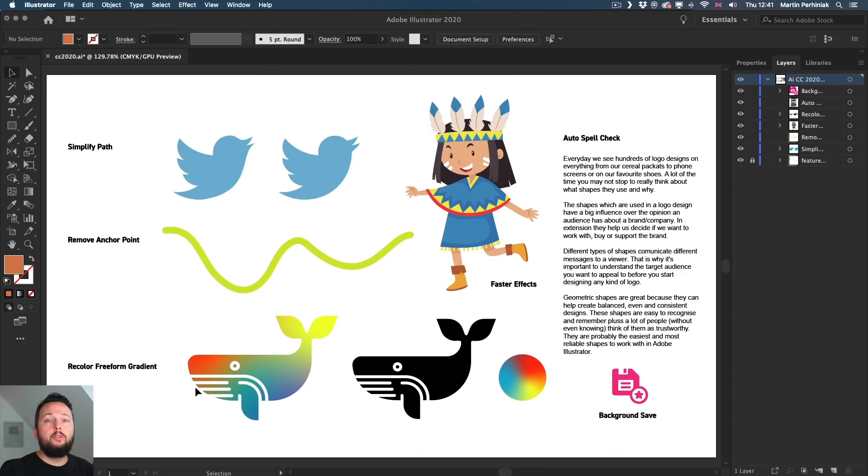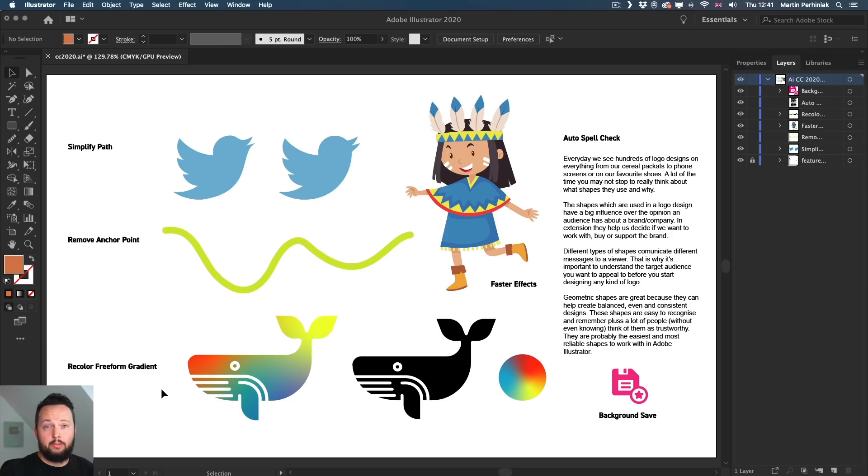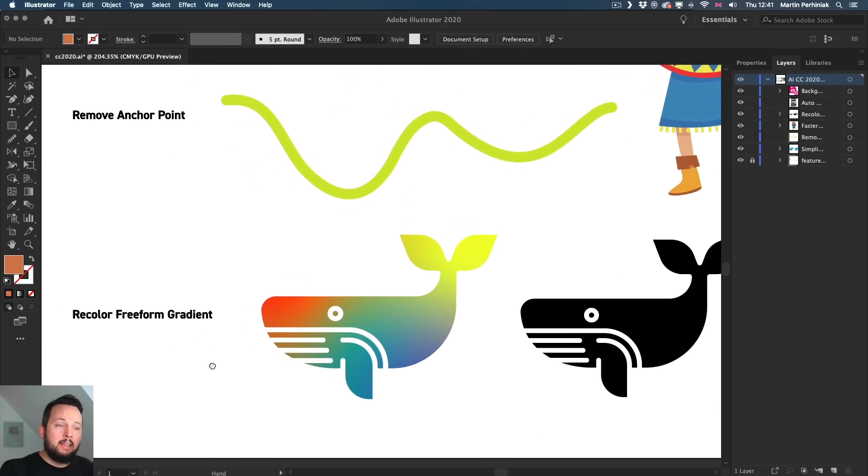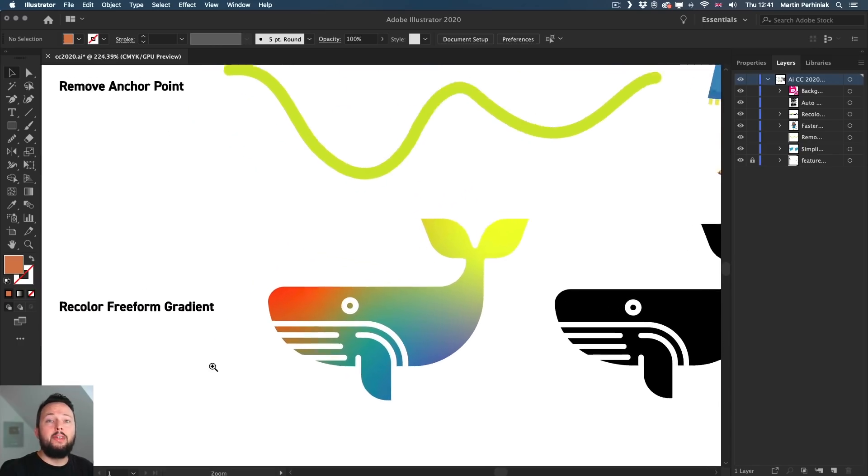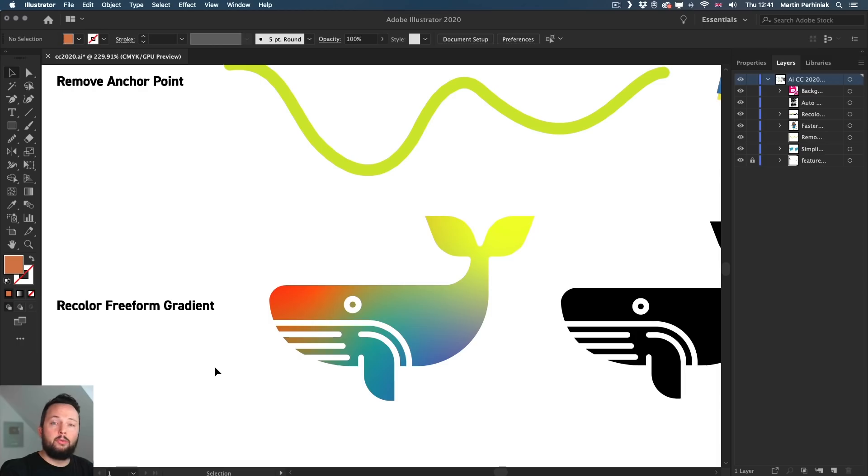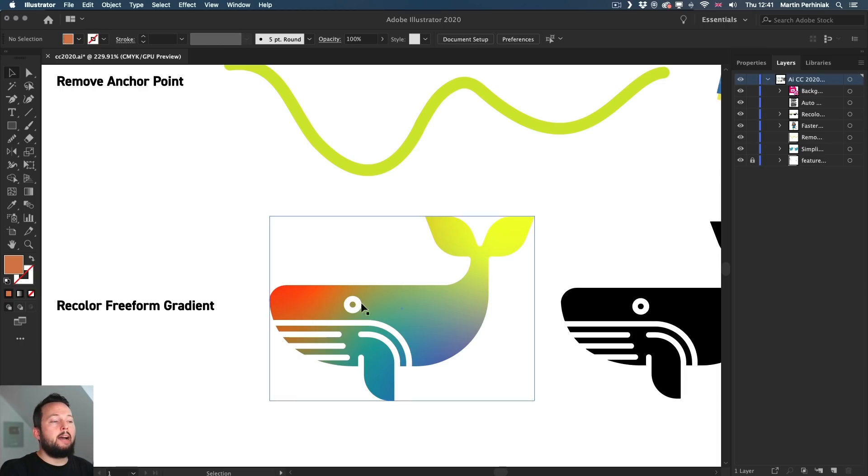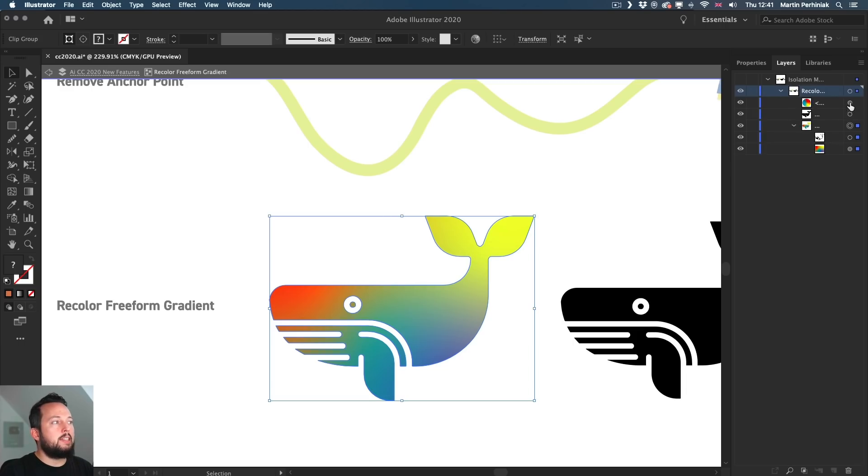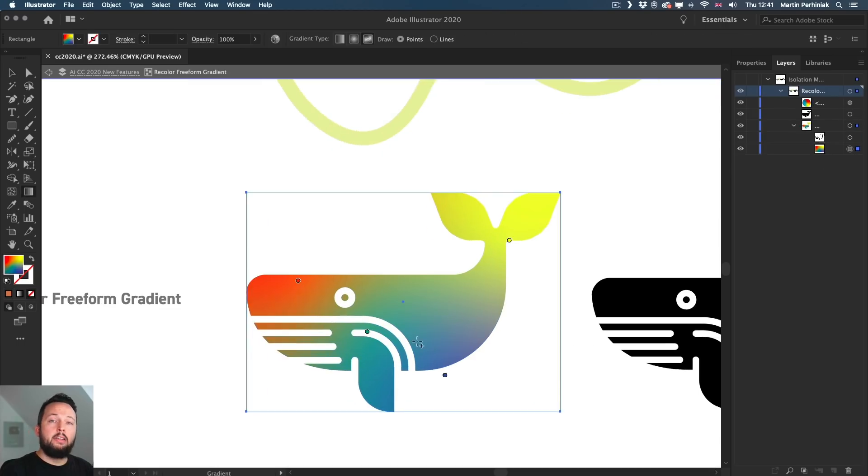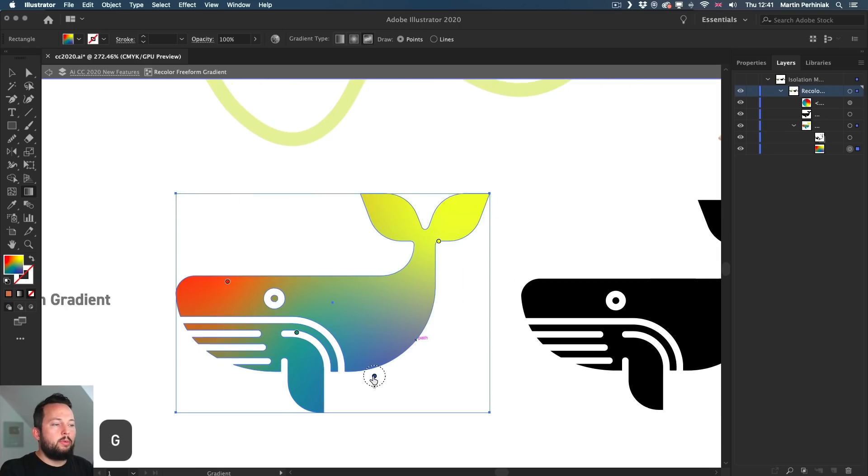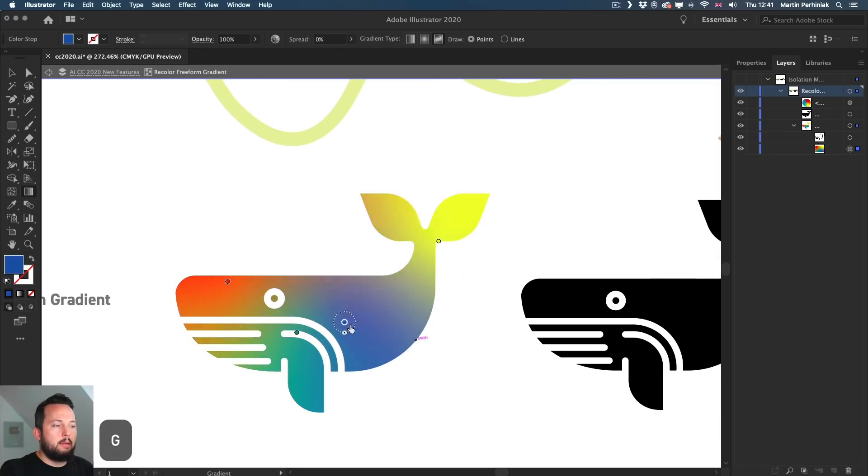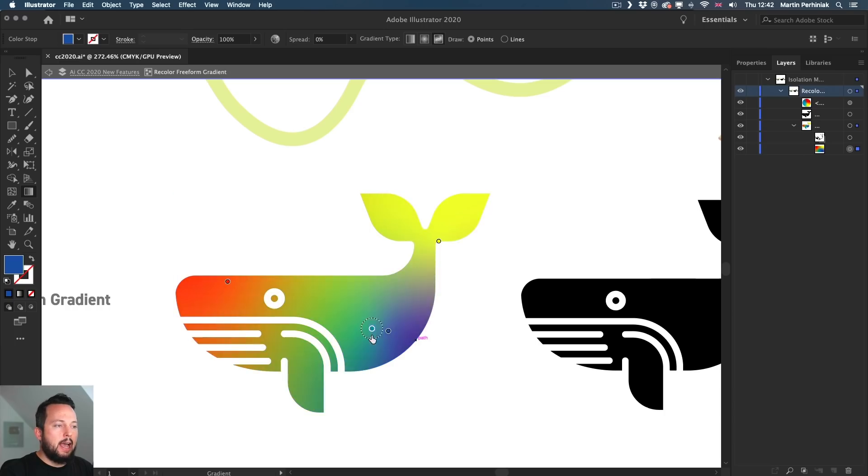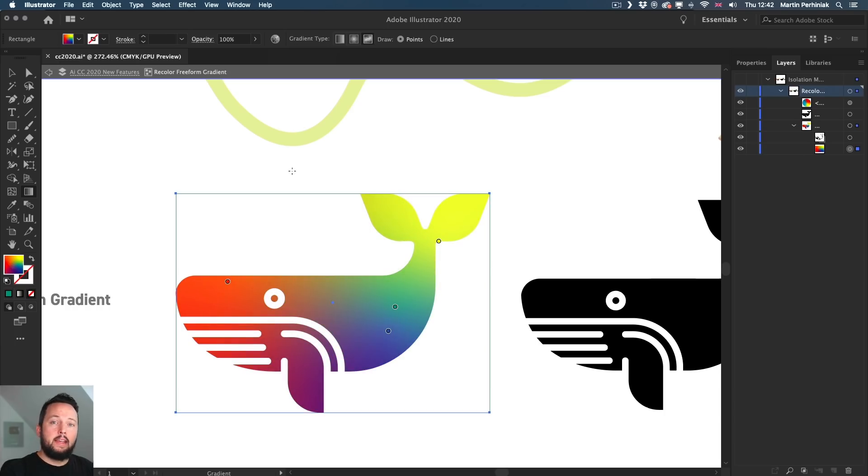The coolest new feature introduced in the previous version in CC 2019 was Freeform Gradient and now it's available with the recolor artwork option. So let me show you how this works. Here with this illustration, we have a freeform gradient on this image. So I'm just going to select that object and the gradient tool by pressing G on the keyboard. So we can see these little points here that I can move around and we can see how it adjusts the gradient.